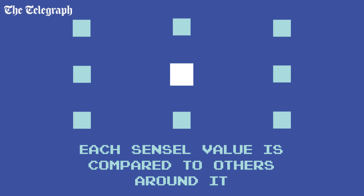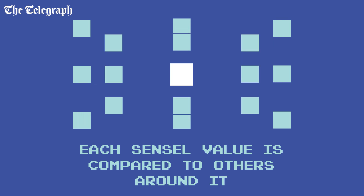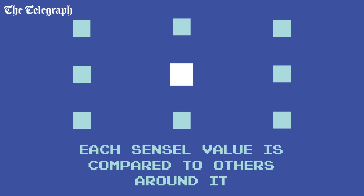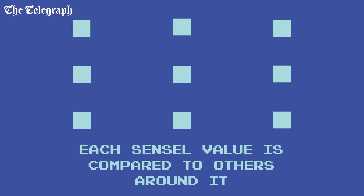When you process the image, either in the camera or on your computer afterwards, data from one sensil is cross-referenced with data from those around it in order to determine a full set of red, green and blue values at each point on the sensor. This process is called interpolation.